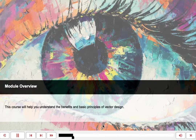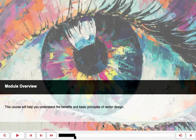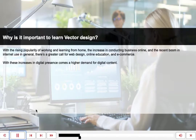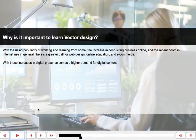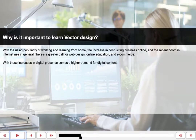Module Overview. This course will help you understand the benefits and basic principles of vector design. Why is it important to learn vector design? With the rising popularity of working and learning from home, the increase in conducting business online, and the recent boom in internet use in general, there's a greater call for web design, online education, and e-commerce. With these increases in digital presence comes a higher demand for digital content.